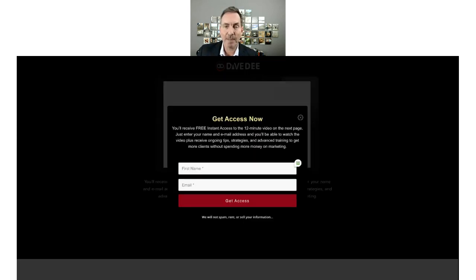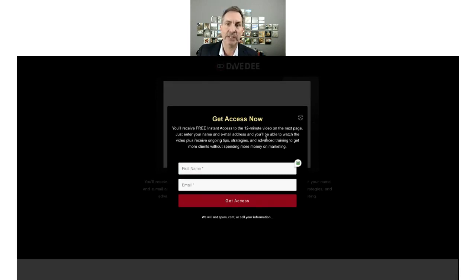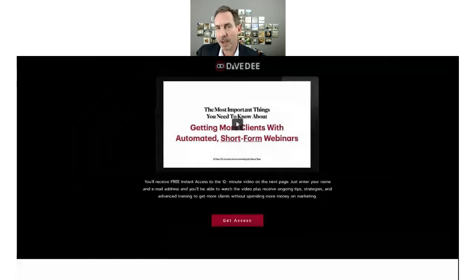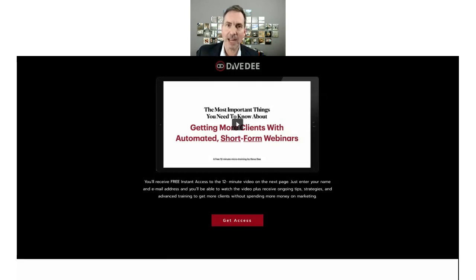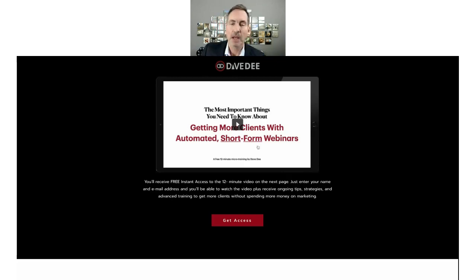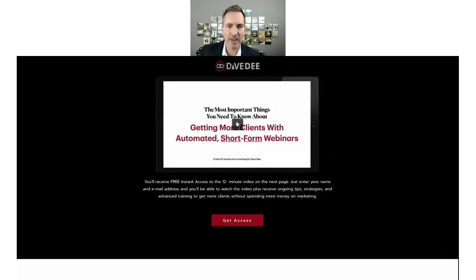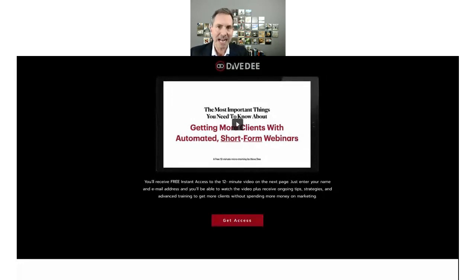What I do is say 'get free access to the video, just enter your name and email address.' I tell them they're going to get ongoing tips, strategies, and advanced training — to be compliant with the new rules. My spam complaints are almost non-existent. So they click, the pop-up appears, they give me their contact information. That's all the page needs to look like. It doesn't have to be fancier than that. You can make it a little more graphically enhanced, but I warn you not to make the page too complicated.